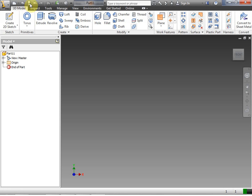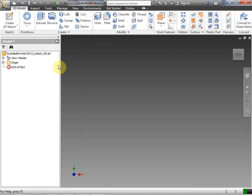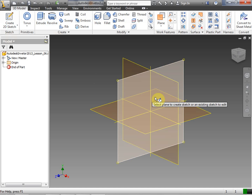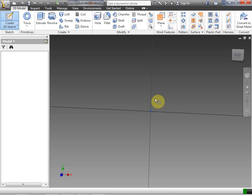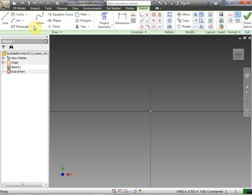I'm going to go ahead and save this off right when I open it. Now we're going to take a look at the Revolve tool. Our very first thing is to create a 2D sketch. Once you start getting into these 3D drawing tools, it is important which plane you select for your sketch. I've selected the YX plane there, which is fine.